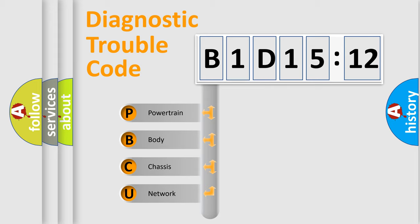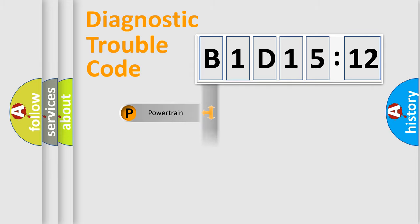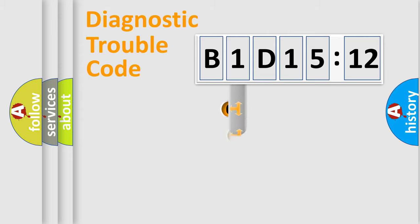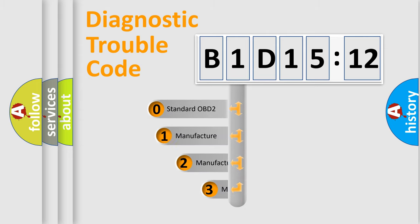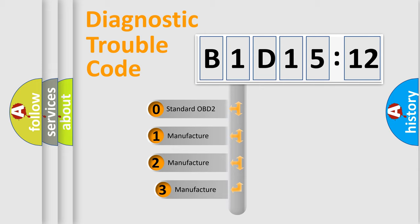We divide the electric system of automobile into four basic units: Powertrain, Body, Chassis, and Network. This distribution is defined in the first character code.